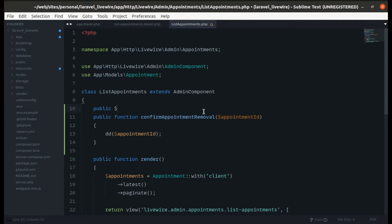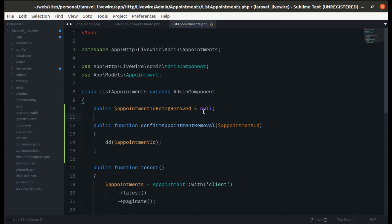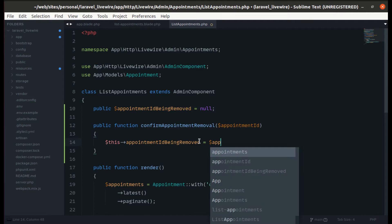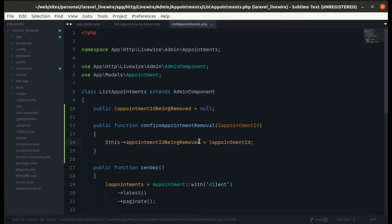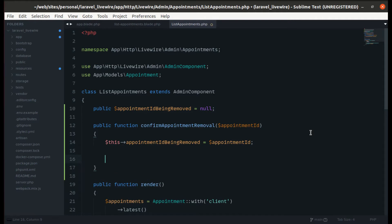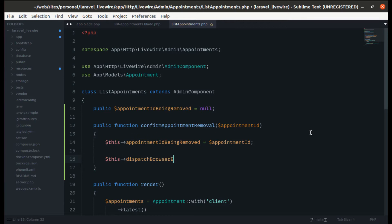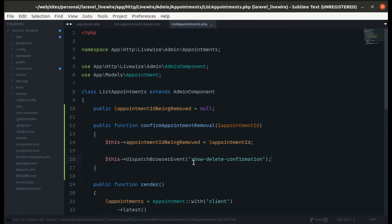Now let's create a public property called appointmentIdBeingRemoved and set it to null by default. Let's assign the incoming appointment ID to that property. Now we need to dispatch the browser event — let's call it 'delete-confirmation'.